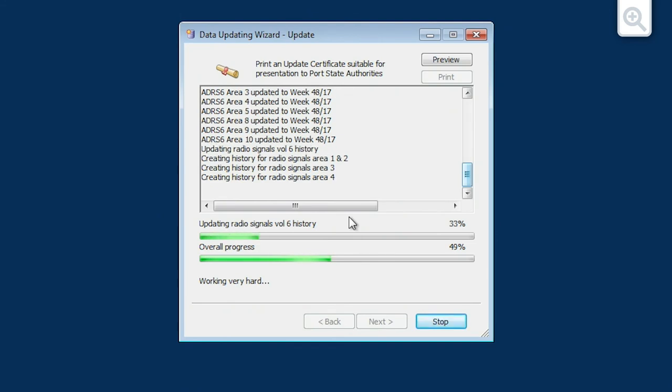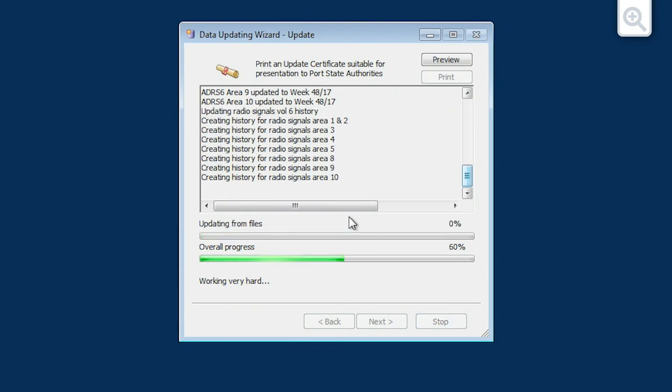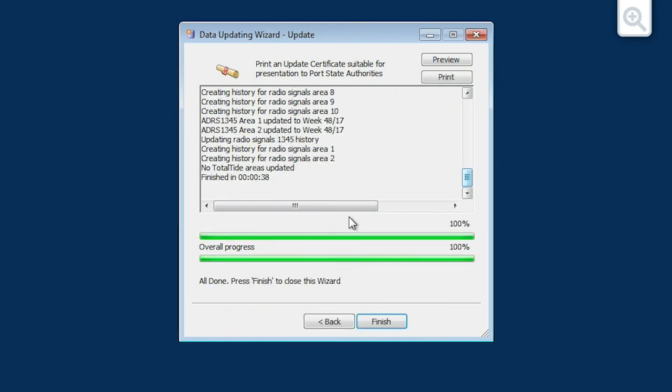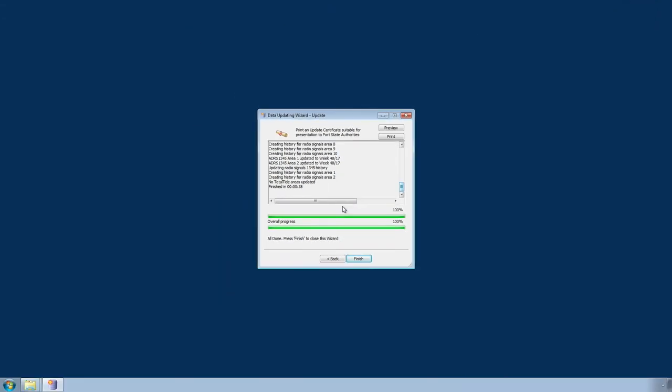The Update data will now install. Providing the Update DVD contains the required updates, these should now be applied.